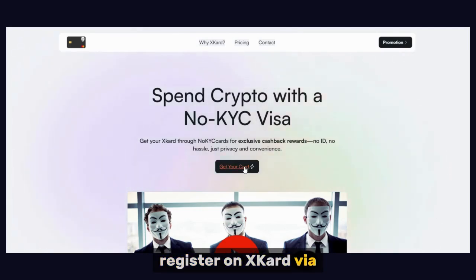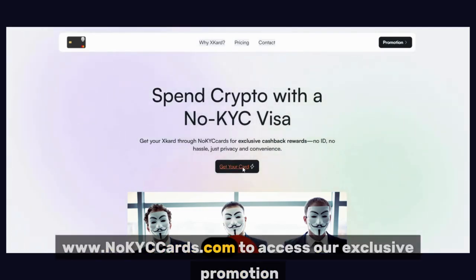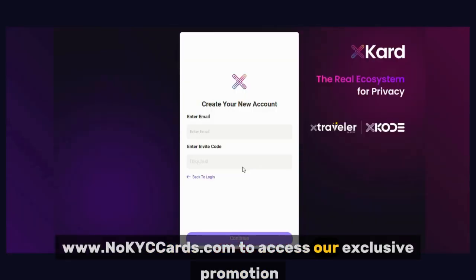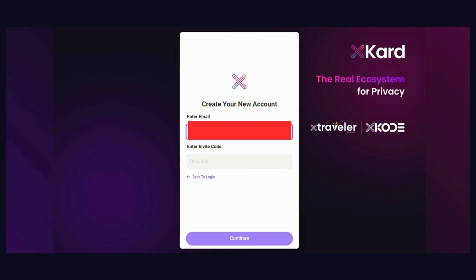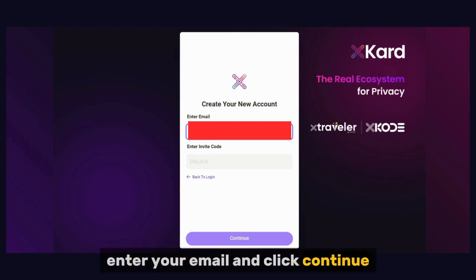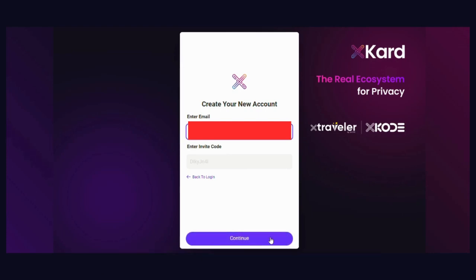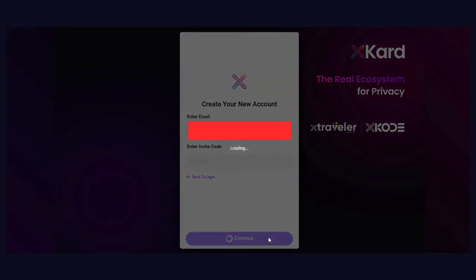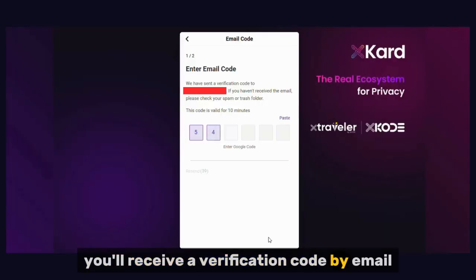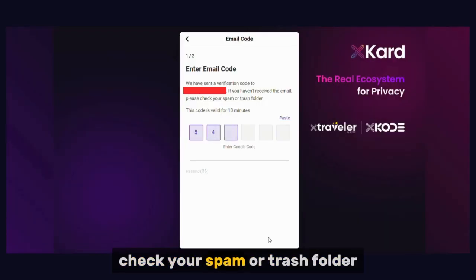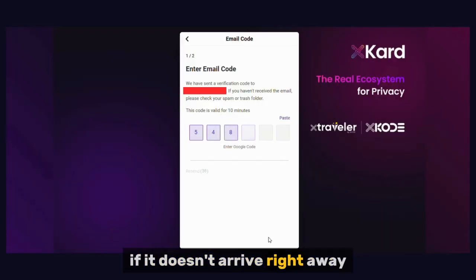Register on Xcode via www.knockitcards.com to access our exclusive promotion. Enter your email and click Continue. You'll receive a verification code by email — check your spam or trash folder if it doesn't arrive right away.